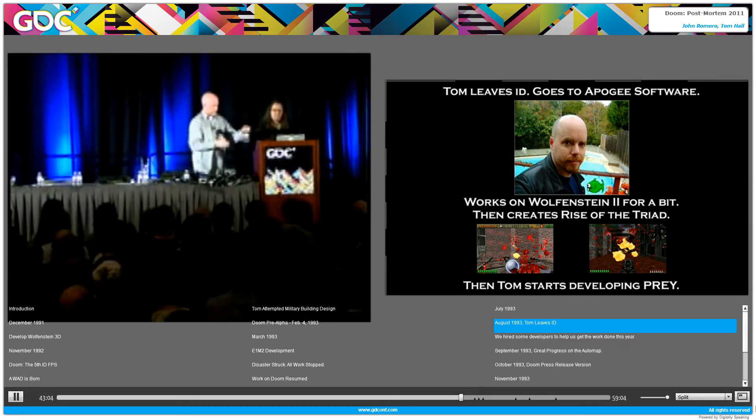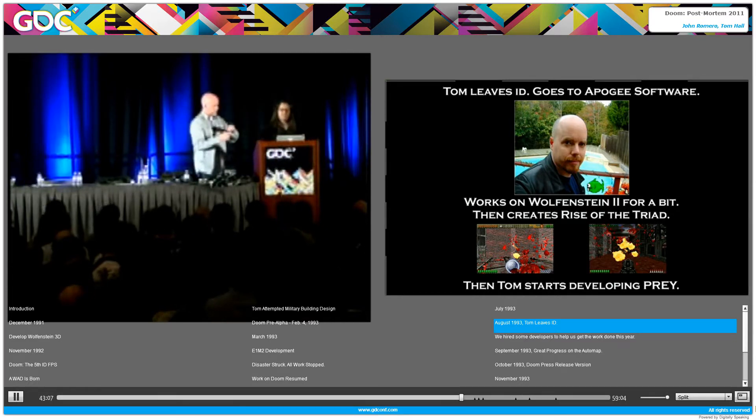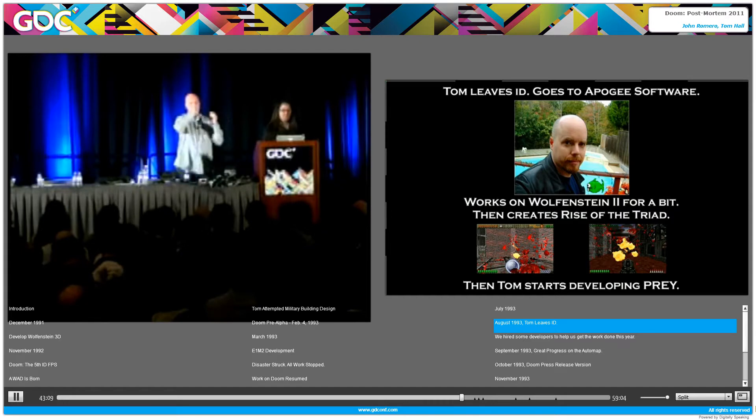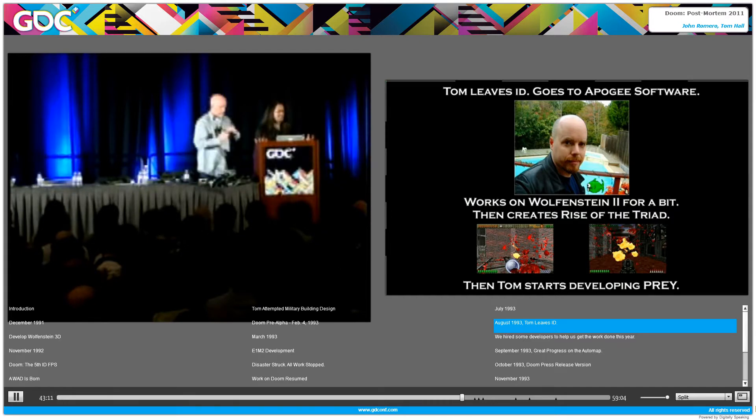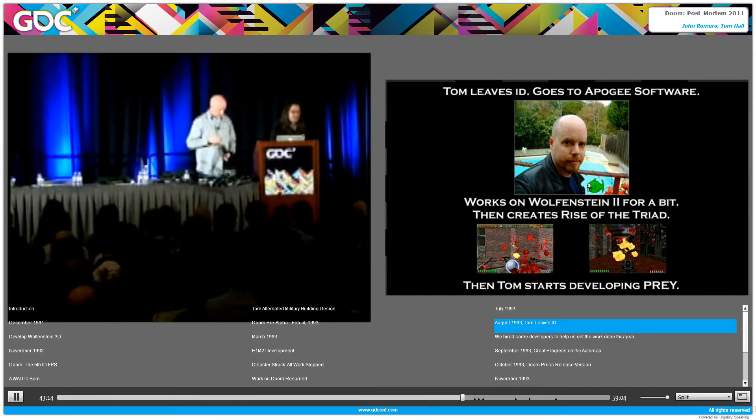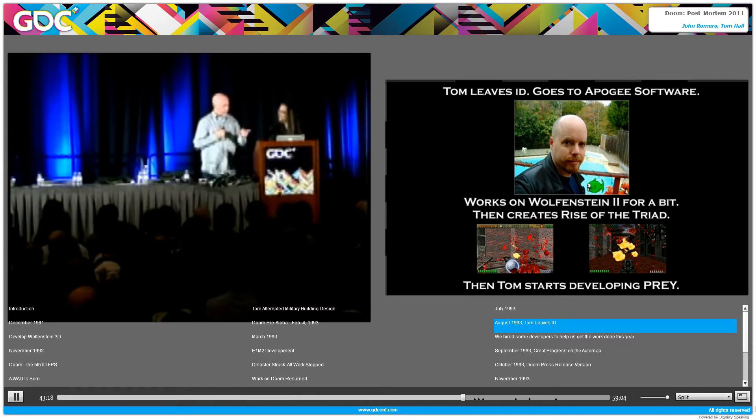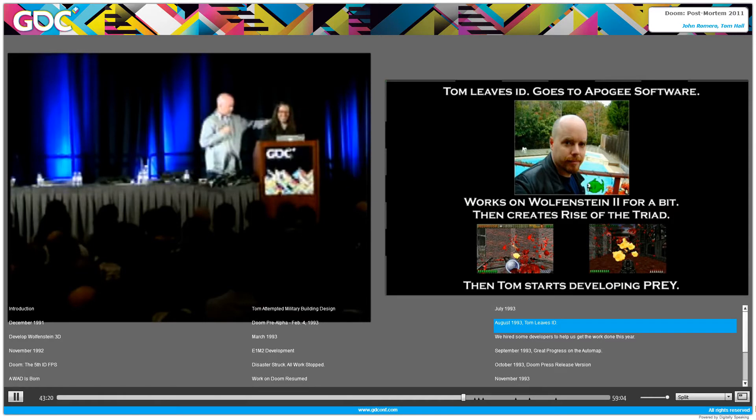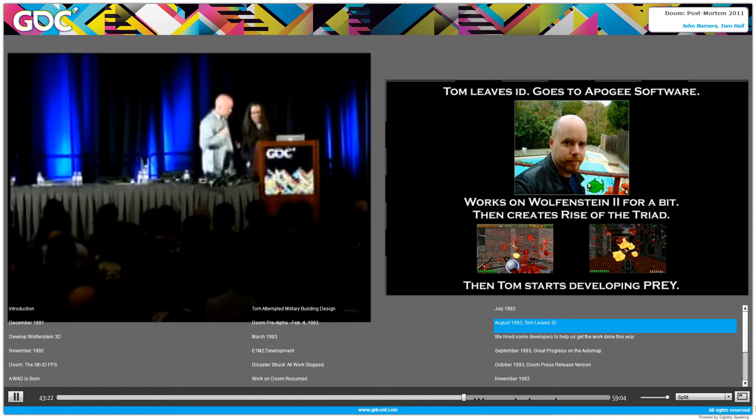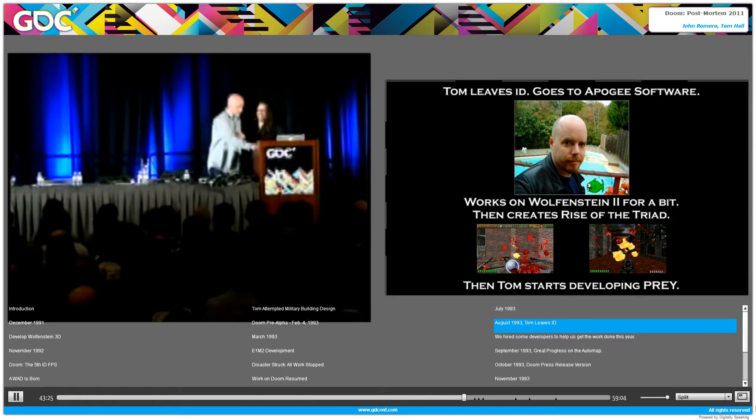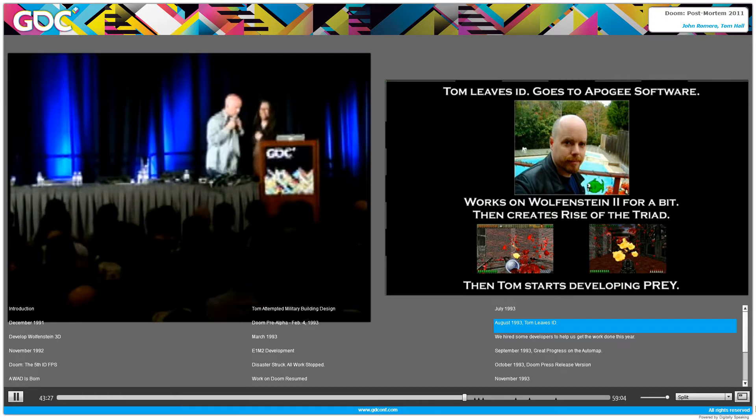Anyway, Tom goes and eventually he does Anachronax. But during this time, Tom's gone. Tom was creative director and he was on the project for ten months. Now there's a void, so we need to hire some other people because I'm not going to finish doing all the levels myself because I still have programming to do in the game and everything else.